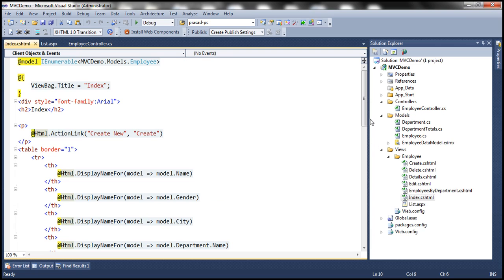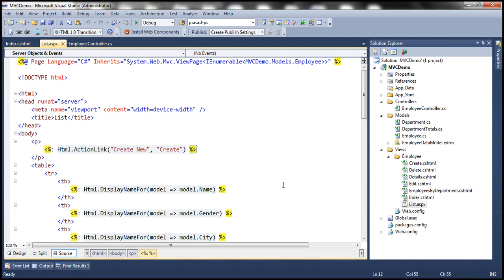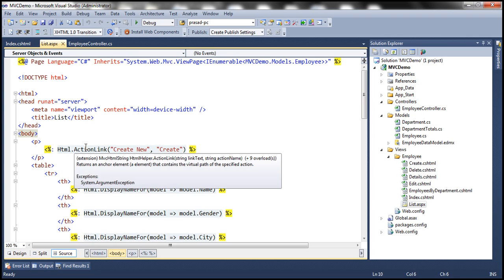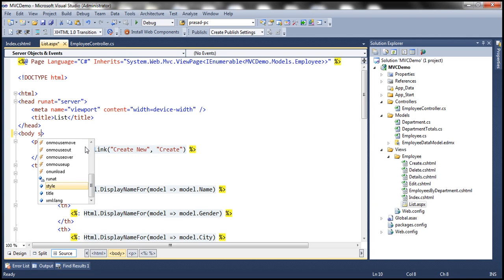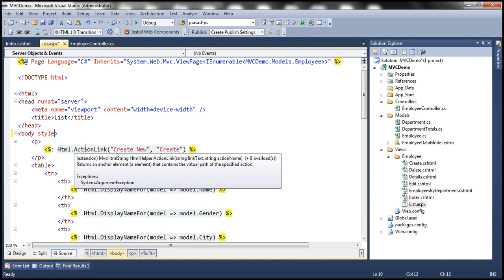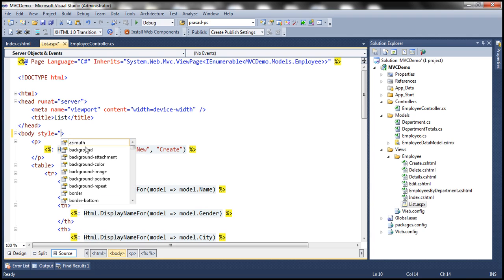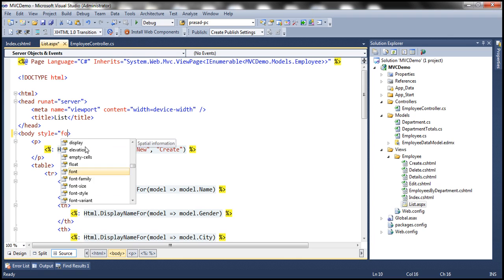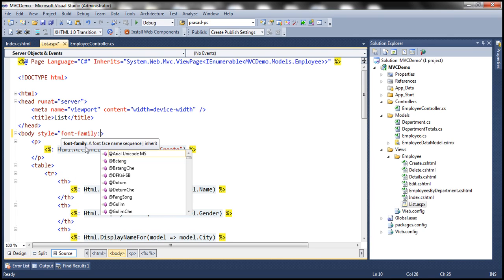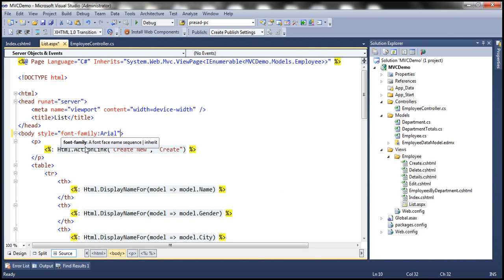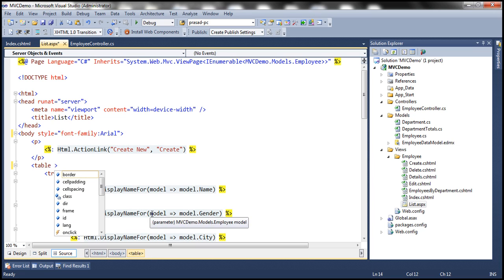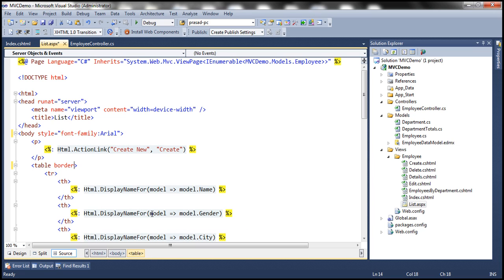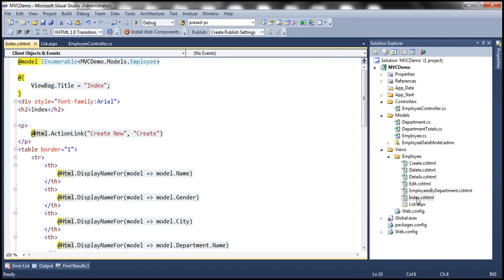Now let's make a few changes to this ASPX view. First of all, I'm going to set the style attribute on this body tag and set font family to Arial. And then let's set border for the table. And to differentiate between this Razor view and ASPX view, I'm going to set within the H2 tag there, this is a Razor view.